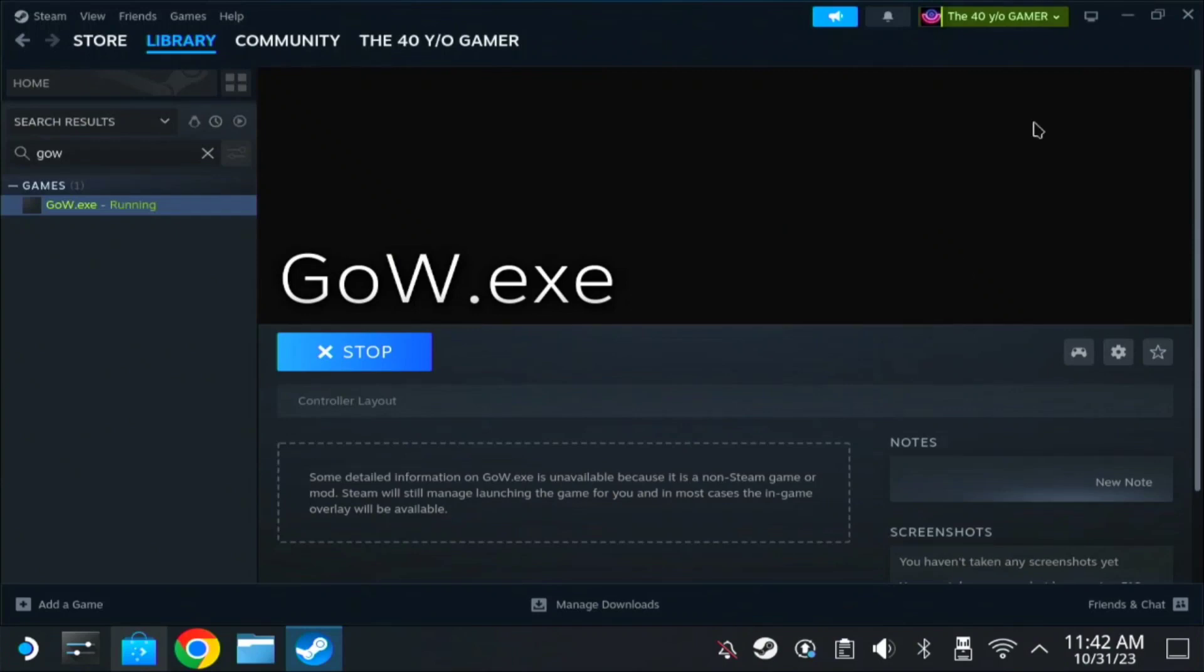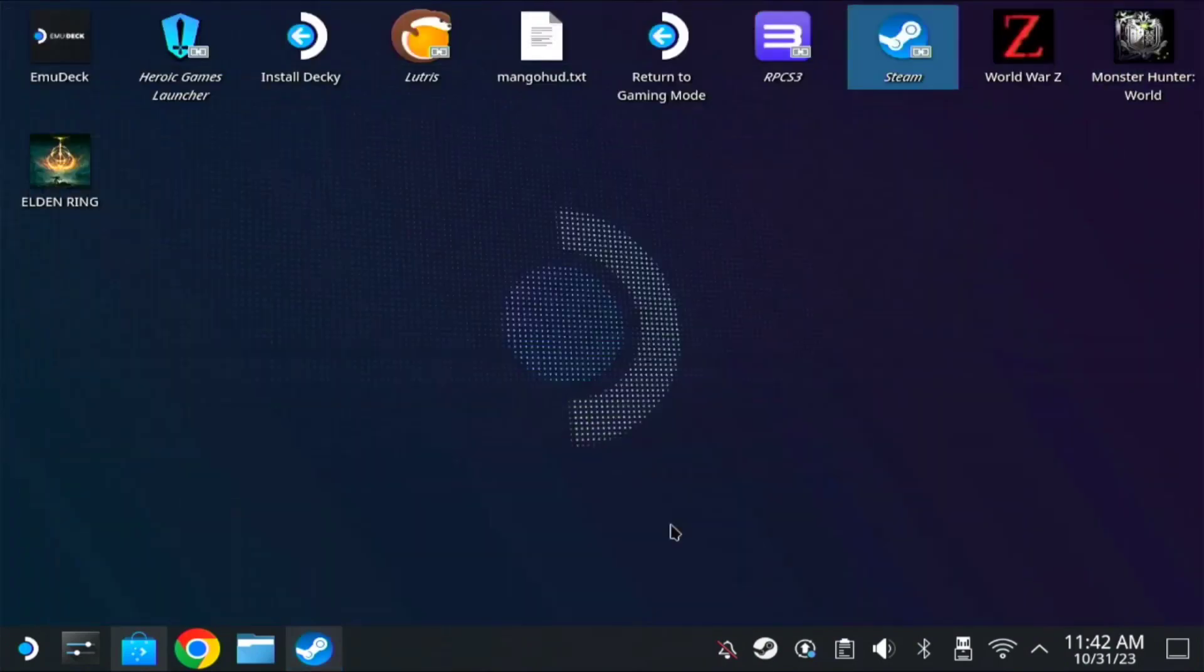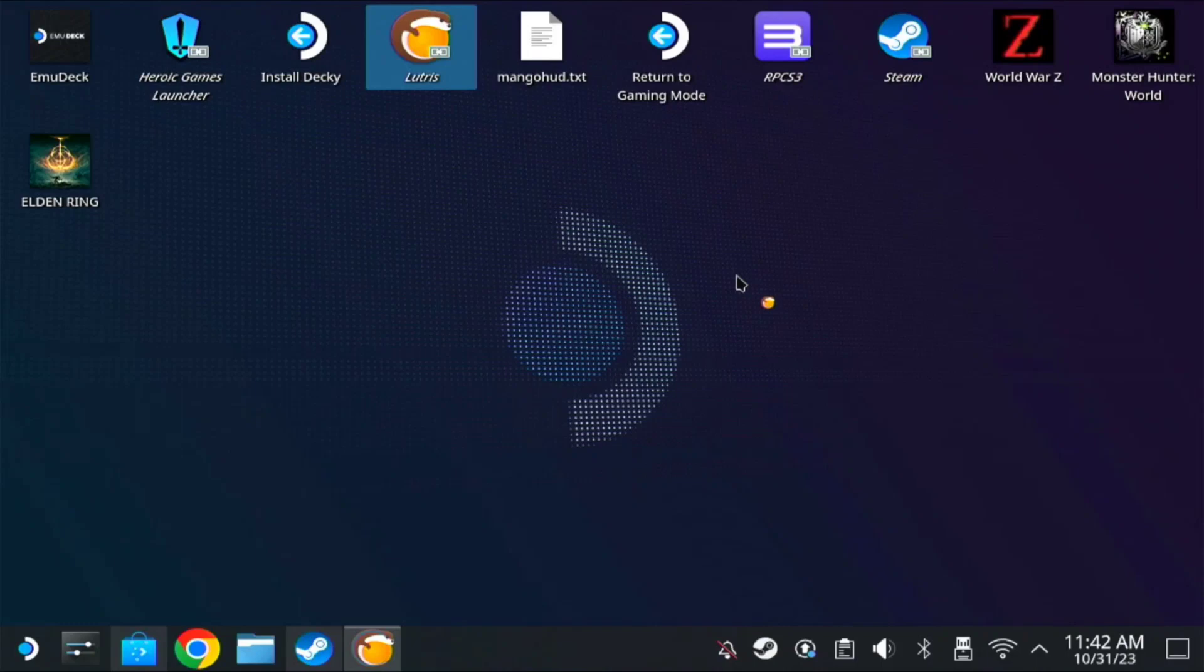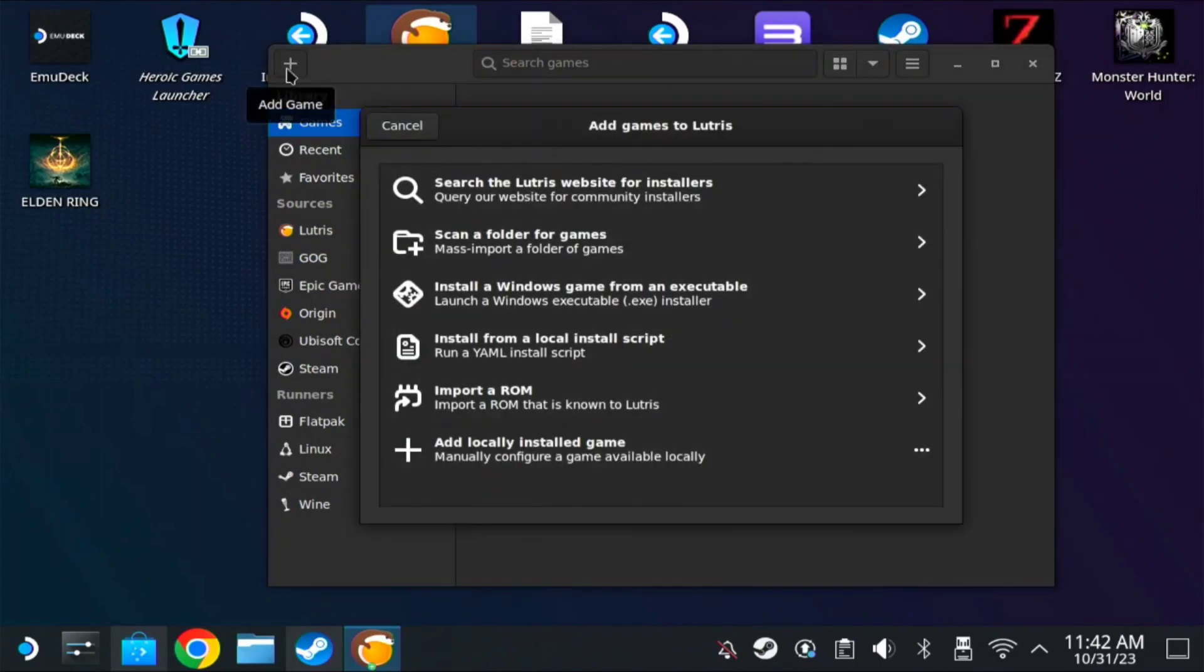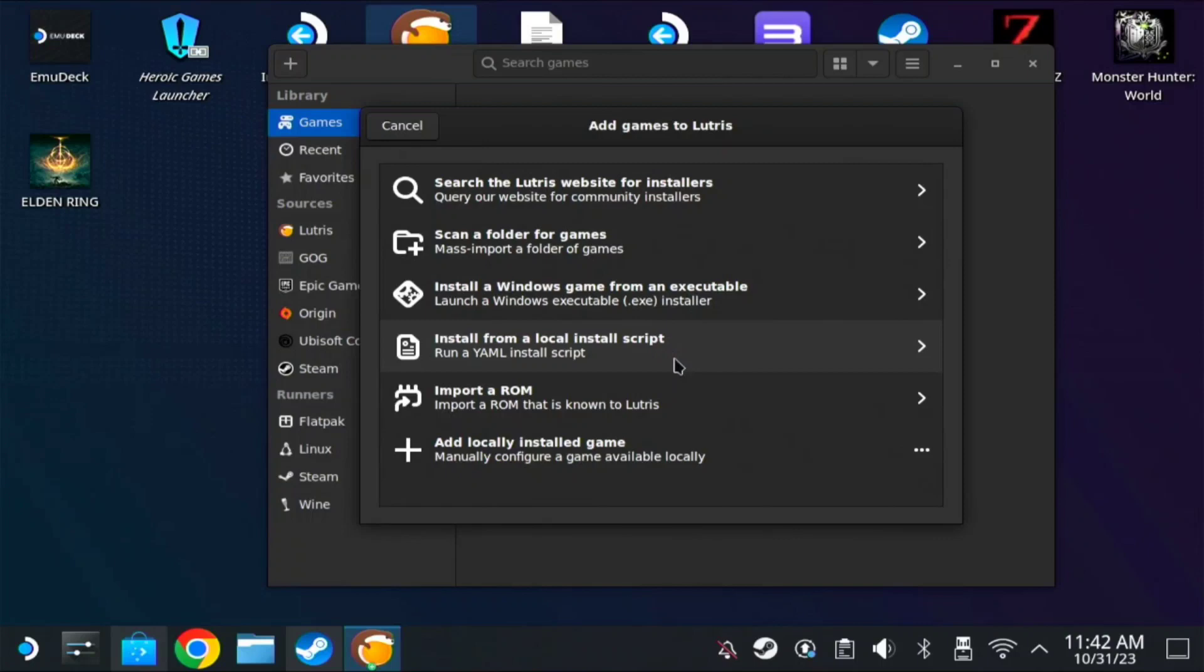Now let's proceed to the second method. Minimize this one. Next is Lutris. If it doesn't work on the add non-Steam game, you can proceed to this one. Here on the plus sign, add the game. Search the game that you have, for us it's God of War. Click the plus sign on add locally installed game.